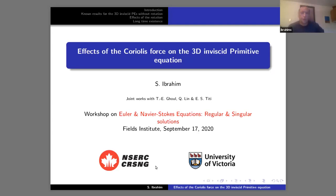Today I will talk about two joint works with Tej Din Ghul, Chu Wan Lin, and Idris Titi. It's about the effect of the Coriolis force on the 3D primitive equation.